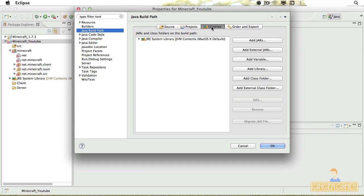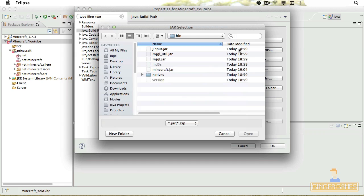And then go to Java Build Path and Libraries. Now the reason why it doesn't work is these classes are referencing Java files which don't exist, and these Java files are in these jars. So what we need to do is add external jars.